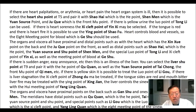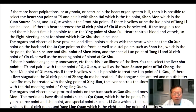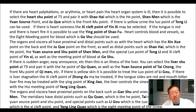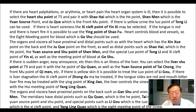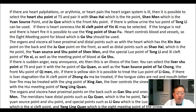If there are heart palpitations, arrhythmia, or heart pain — when the heart organ system is ill — it is possible to select the heart shu lung point at T5 and pair it with xiao hai the he point, shan men the yuan source point, and zhu chui the front mu point. If there is yellow urine, use the luo point of tong li. If there is heart soreness, use the xi cleft point of yin xi. If the tongue is red and there is heart fire, use the ying point of xiao fu. Heart controls blood and vessels, so use the eight-meeting point for blood, which is ge shu. The organs and viscera all have proximal and distal points — with the heart, the xin shui point on the back and zhu chui on the front, distal points such as xiao hai the he point, shen men the yuan source and shu point, tong li the luo point, yin xi the xi cleft point, and ge shu the meeting point of blood.